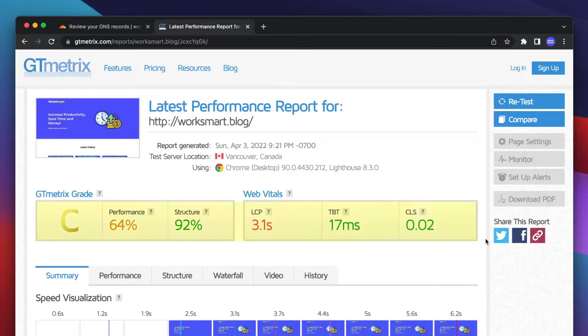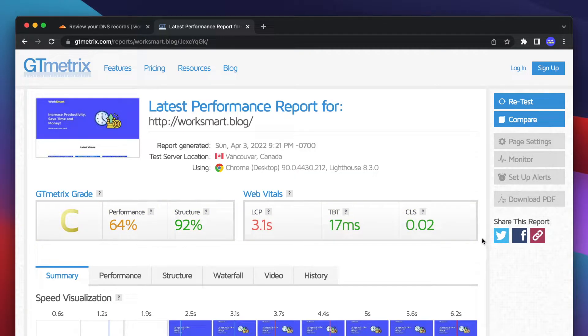These are the performance results. Take note of these values so you can compare them before and after using Cloudflare.